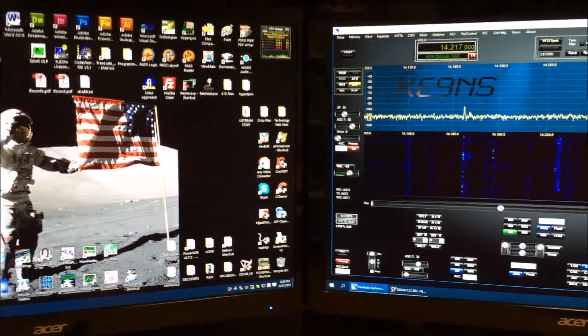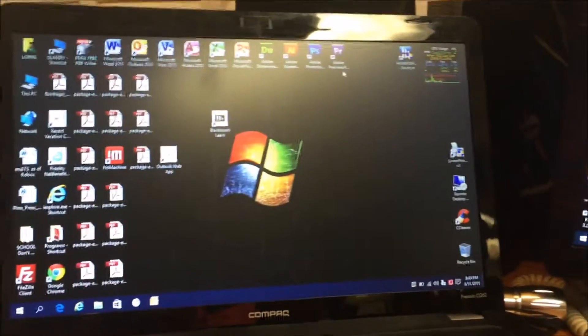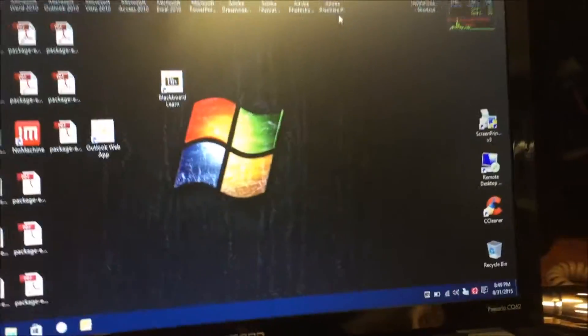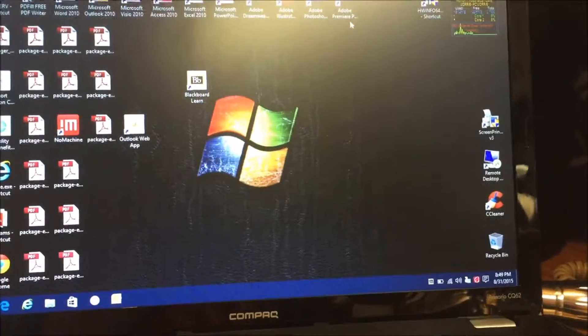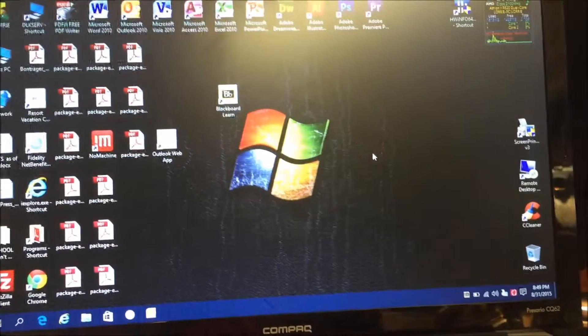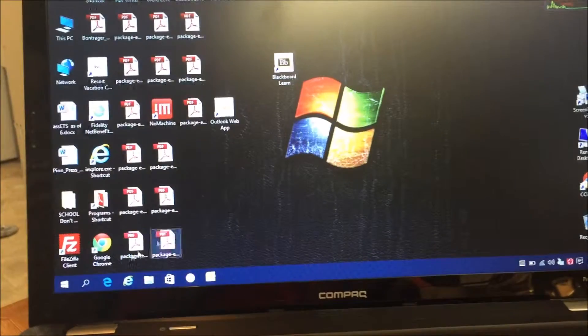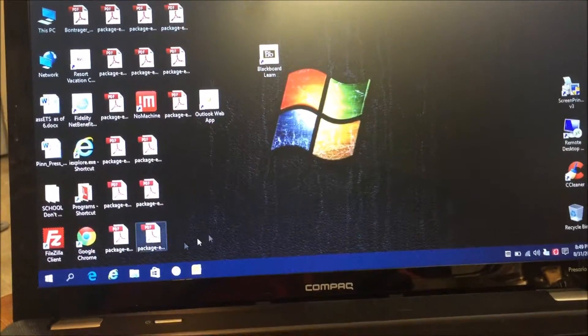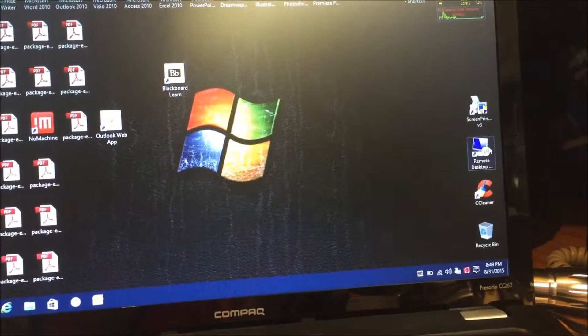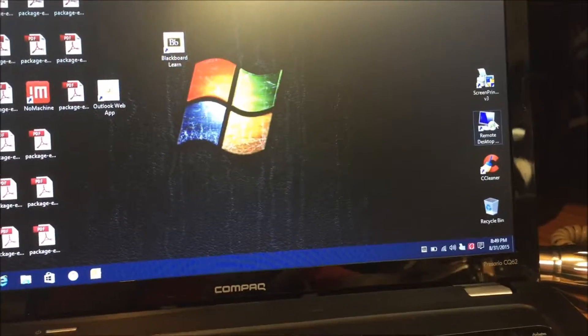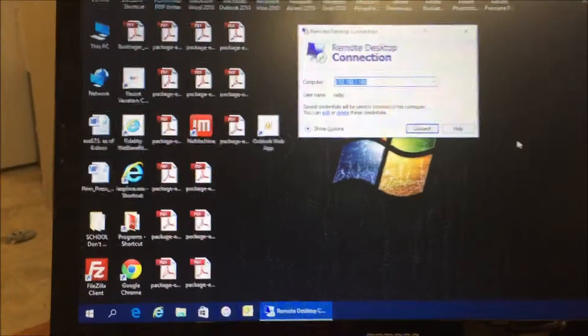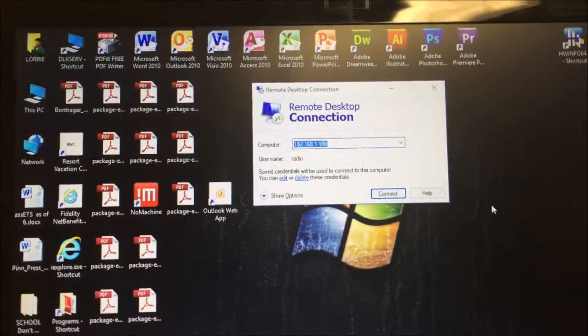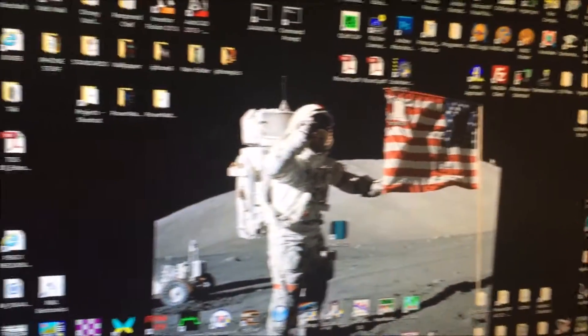Alright, so on the remote computer you're going to look for Remote Desktop, which is built into Windows. You can search for it and then put the shortcut on the desktop. Now in this instance I use the local IP address of my local computer and I put it in there.